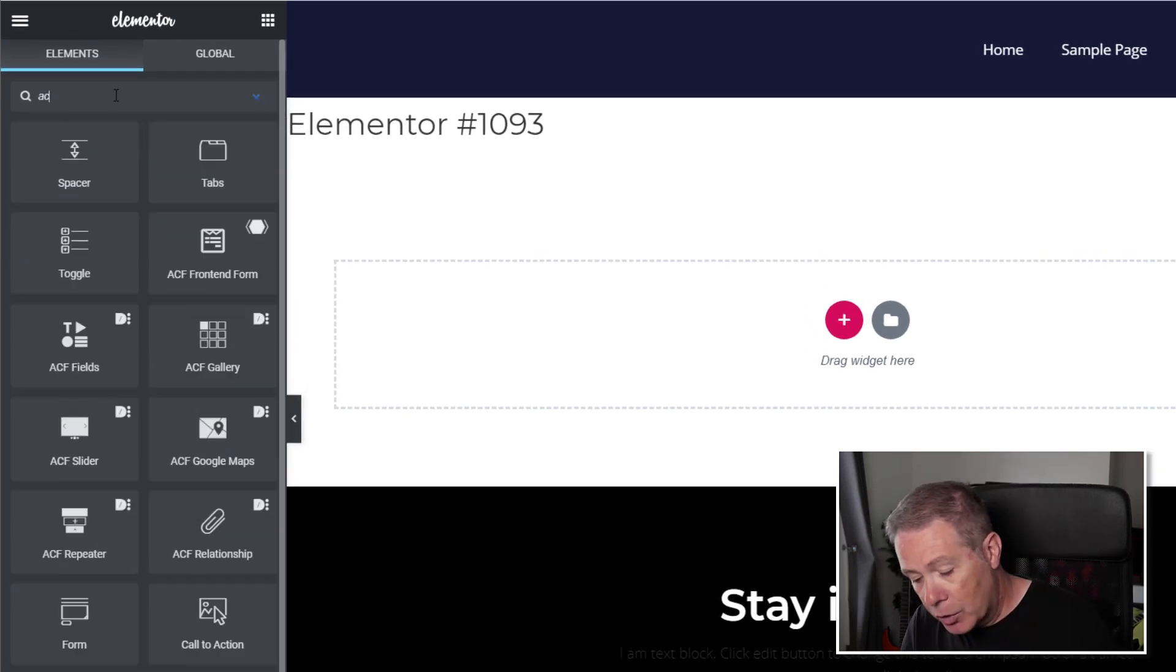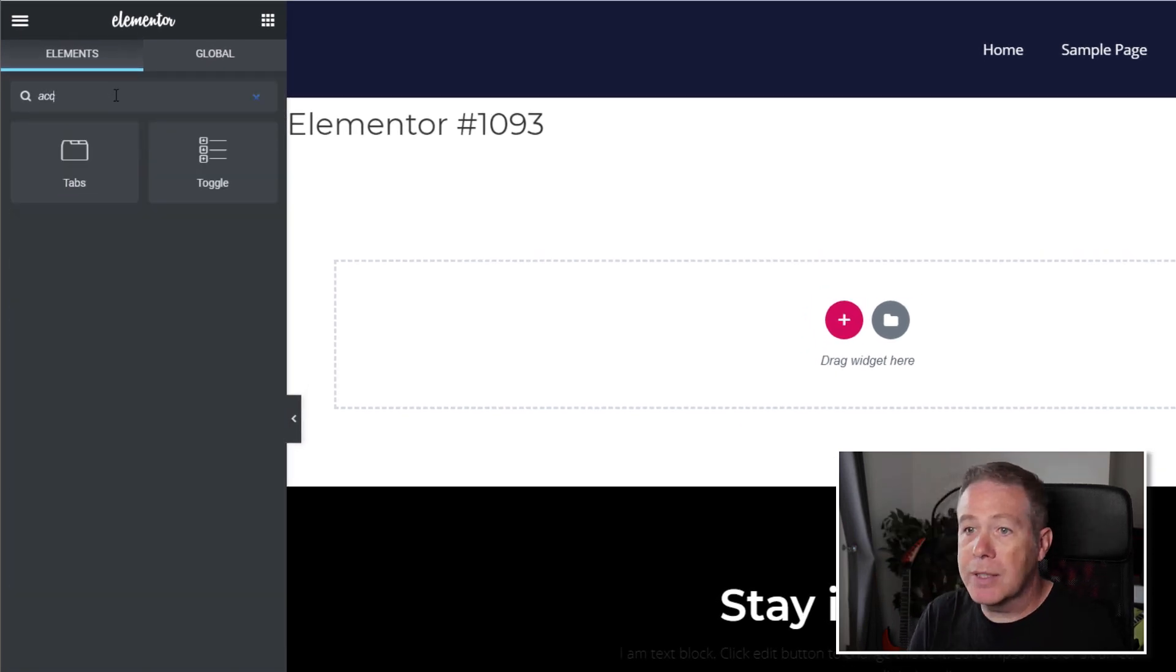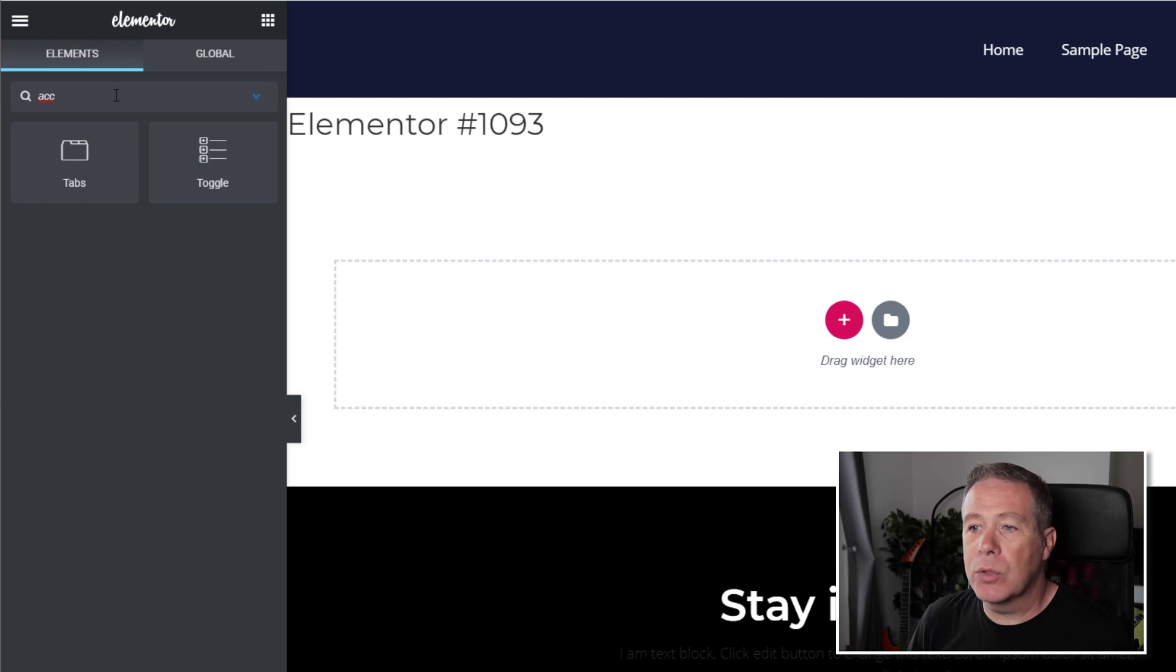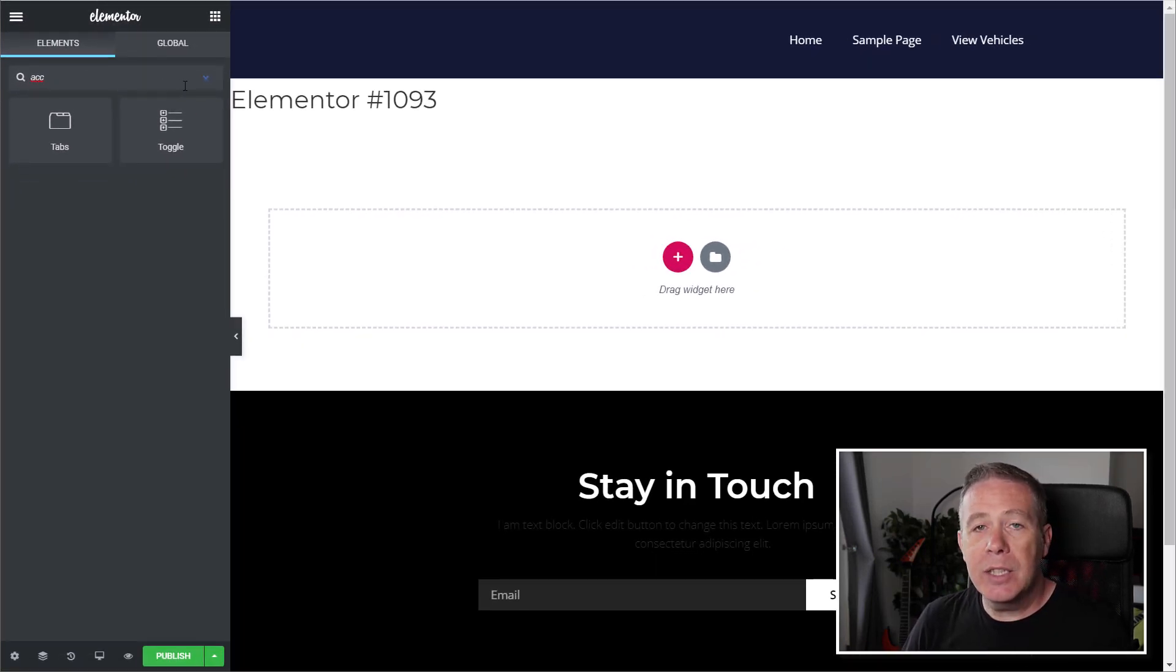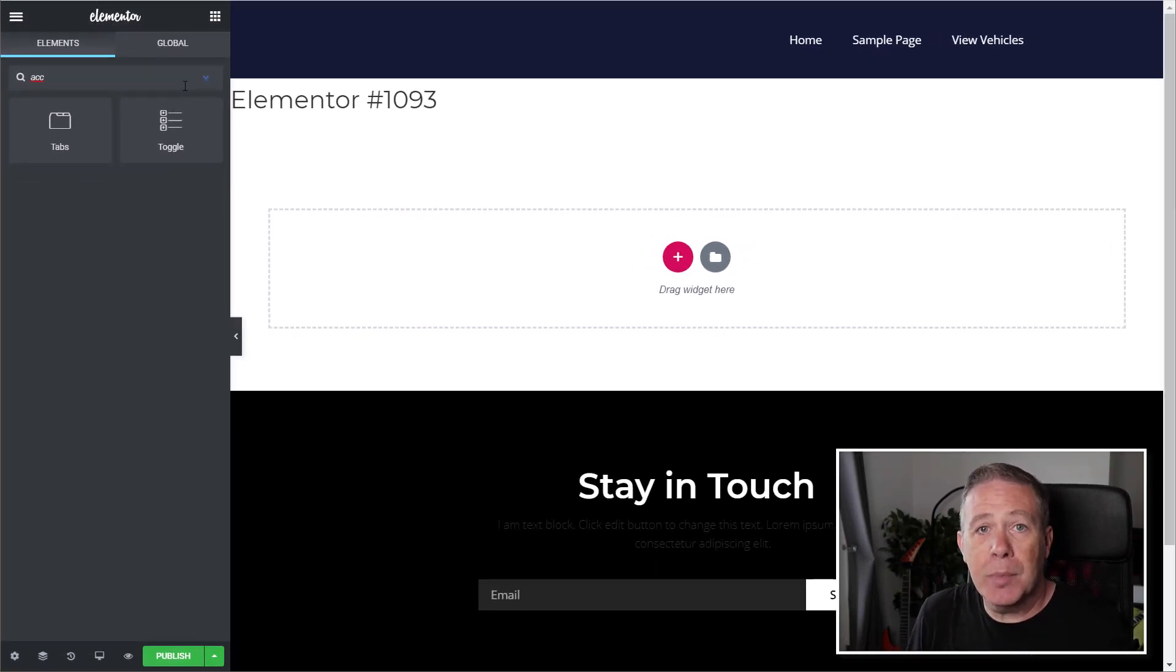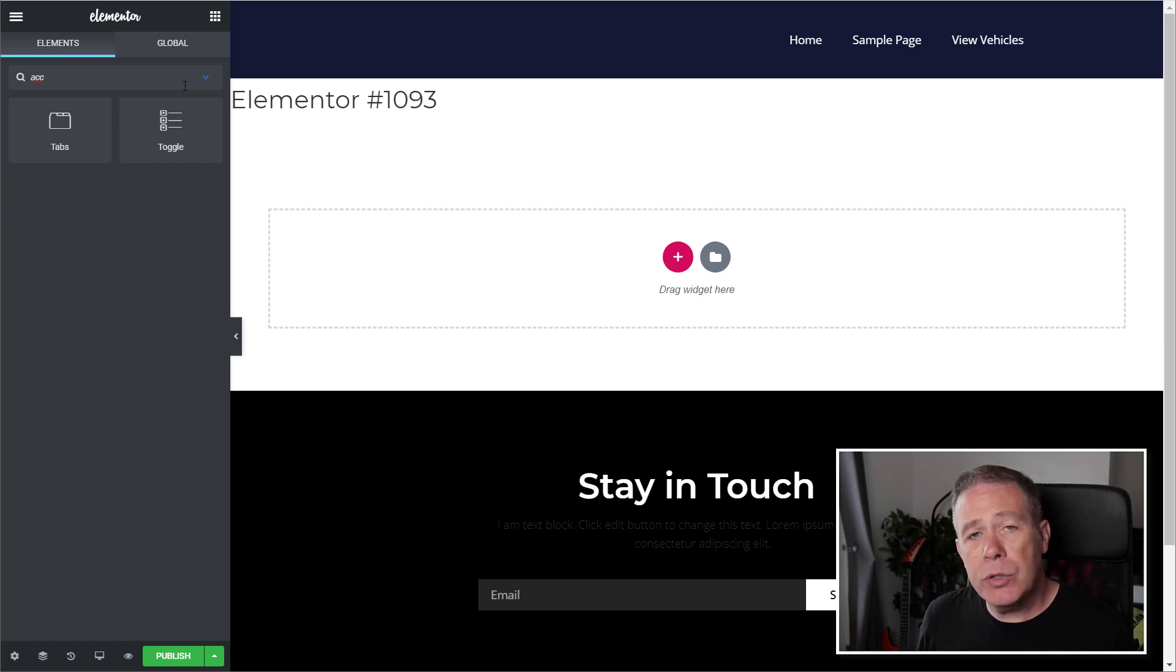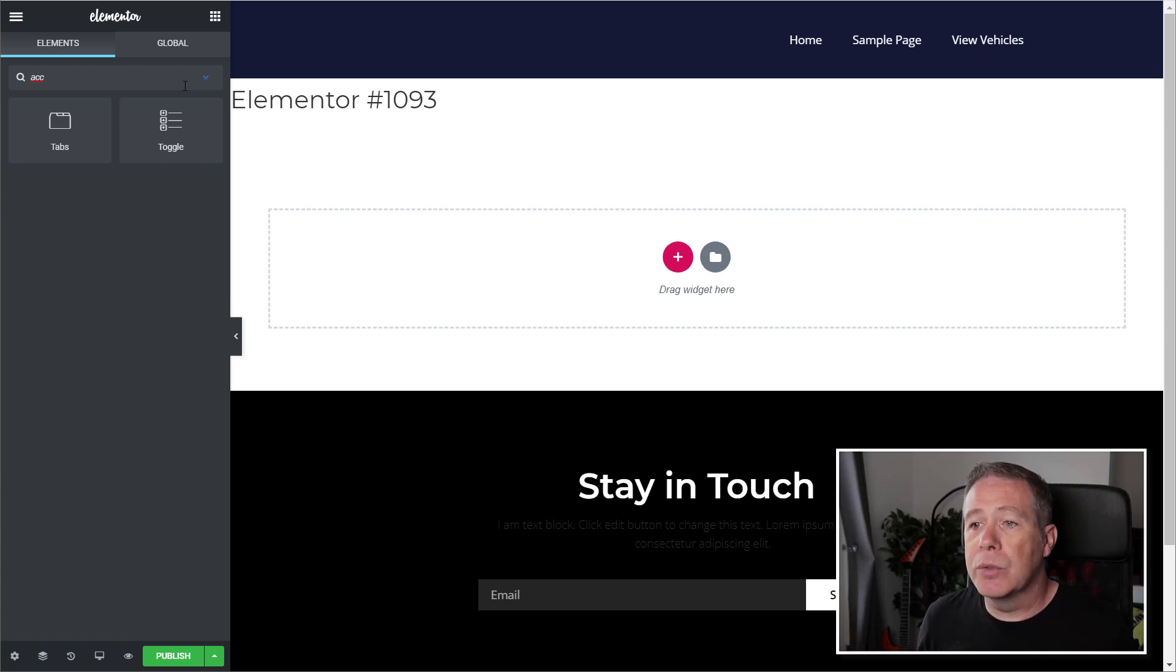So we come in, we'll type in accordion or start to type that in, and you can see accordion is no longer available. So we can easily go through and take out on a site-by-site basis those widgets that we just simply don't use.